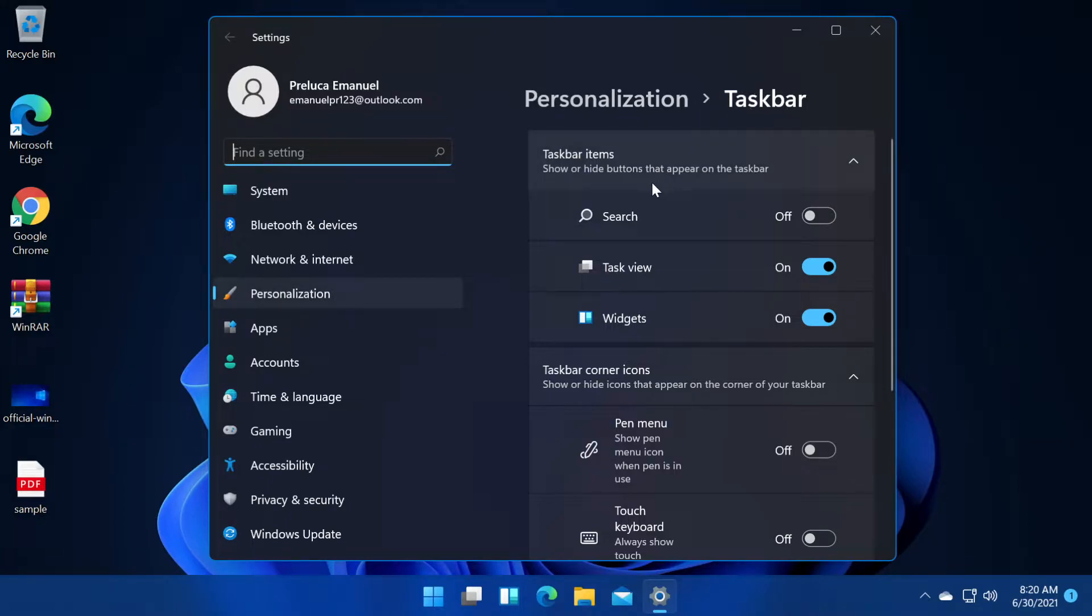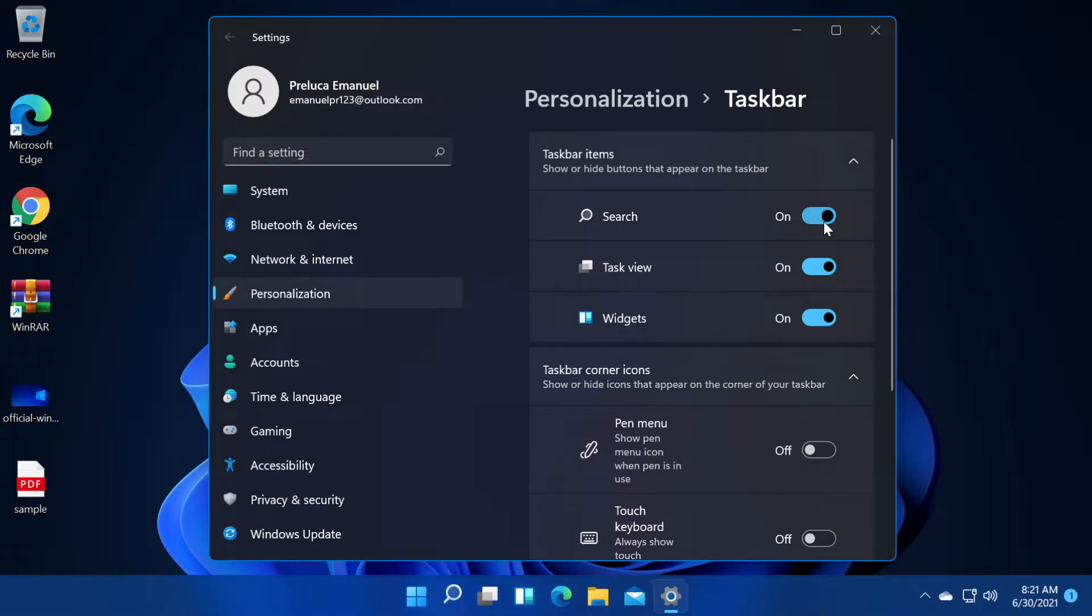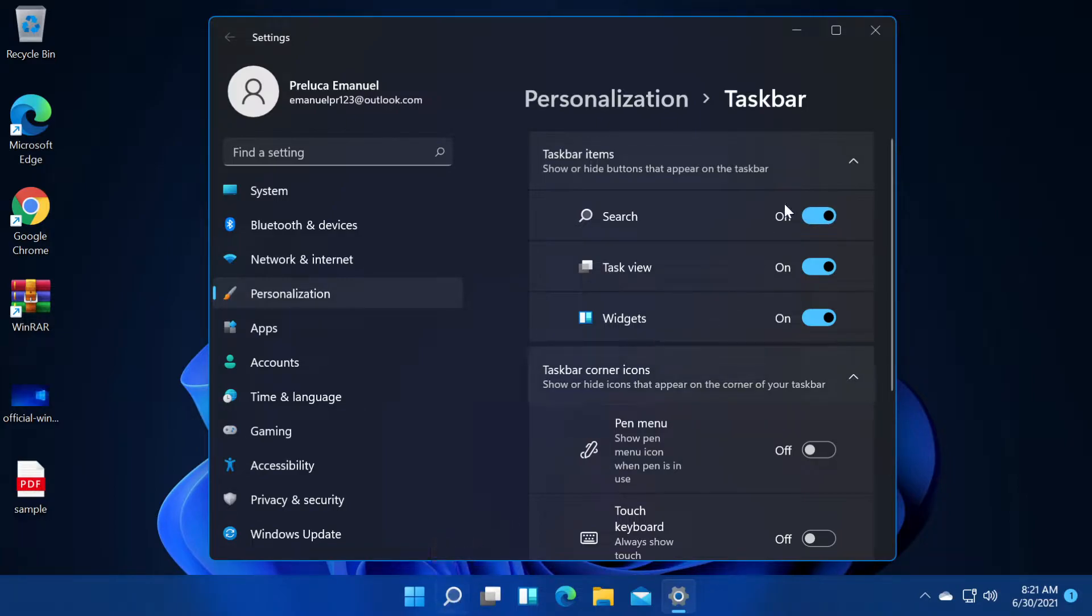First, up here we have taskbar items, show or hide buttons that appear on the taskbar. Here we have three buttons that we can turn on or off. We have search which is turned off right now. If we click on this slider to turn it on, search will appear in the taskbar.